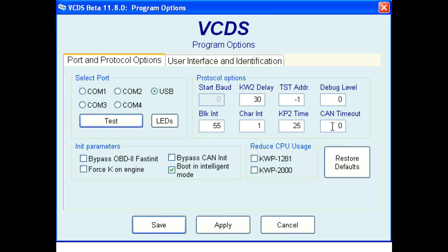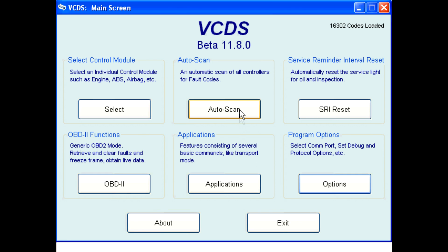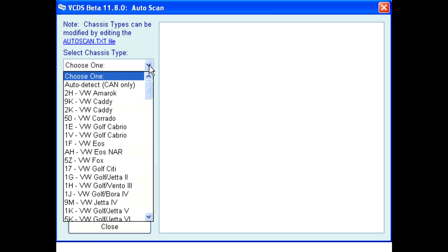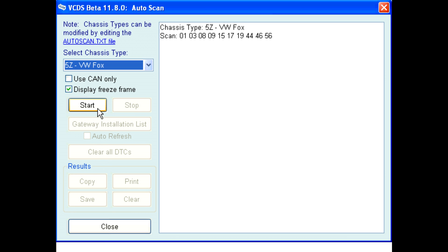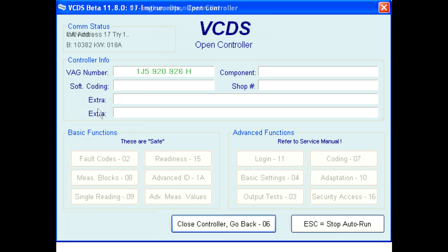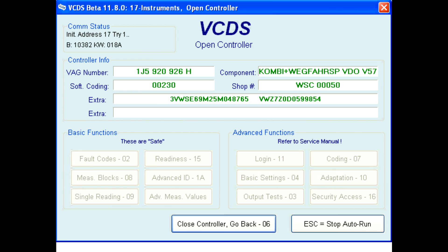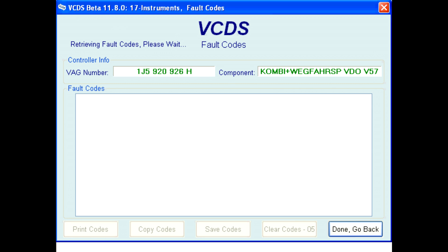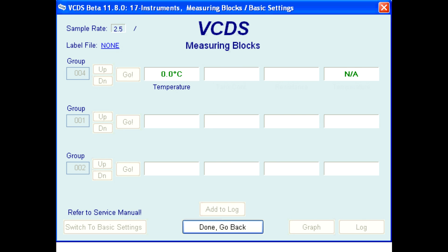Now click on the options button. Set the debug level to a value of 2 and then click the apply button. Now run auto scan again on the vehicle. This time, when VCDS gets to a control module without a label file, it will go into every measuring value block and adaptation channel for that control module and record what the stored values are. Once it has recorded that data, VCDS creates PLA and PLB files on your computer.